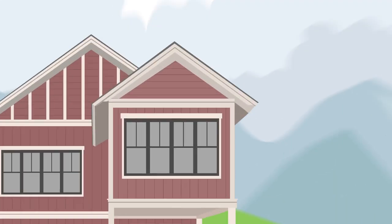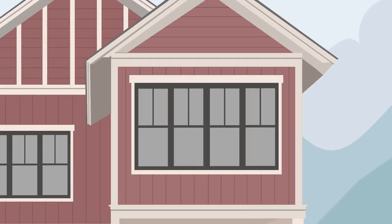Hello, I'm looking forward to getting to know you, your family, and your family's needs.